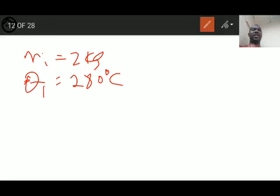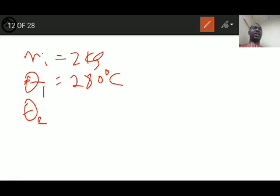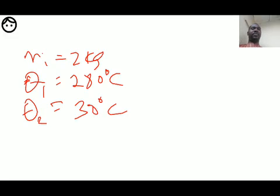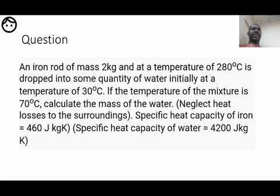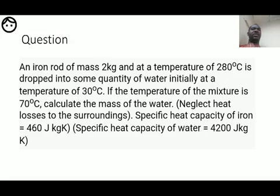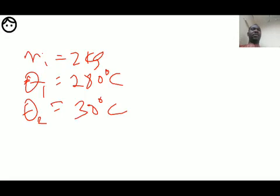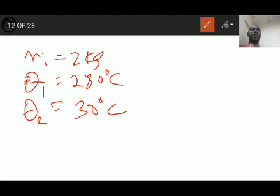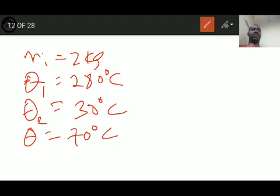The initial temperature of the water is 30 degrees Celsius, and the temperature of the mixture is 70 degrees Celsius. The specific heat capacity of iron is 460 J/kg/K, and the specific heat capacity of water is 4200 J/kg/K. Since nothing is said about the container, the heat capacity of the container is negligible and need not be considered.